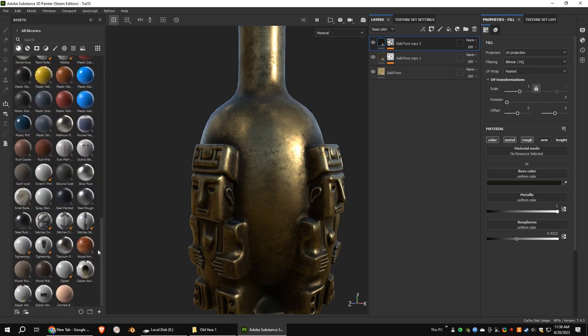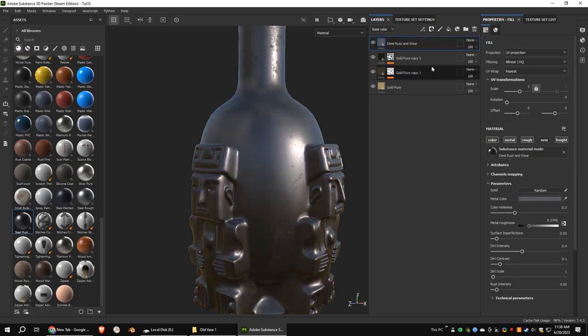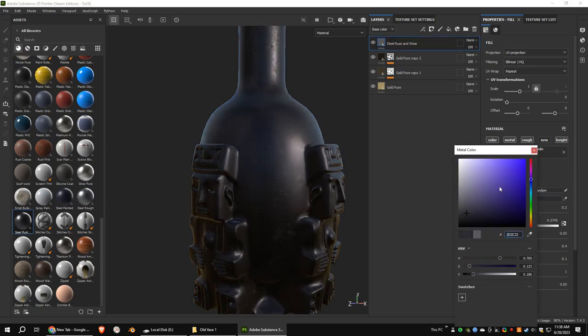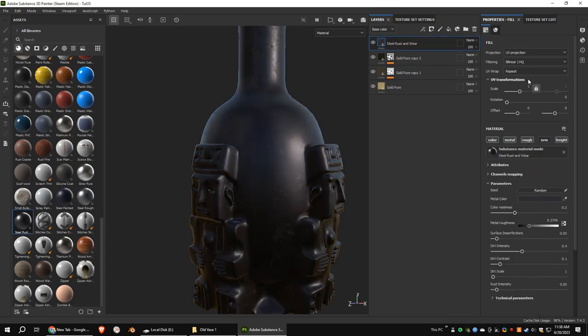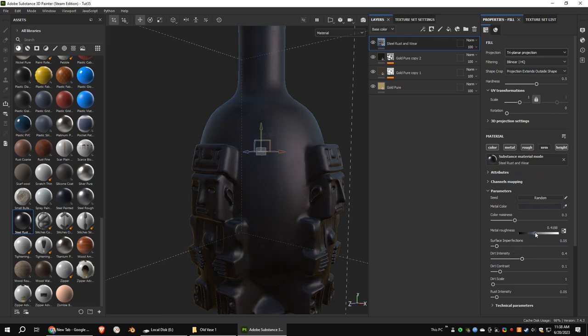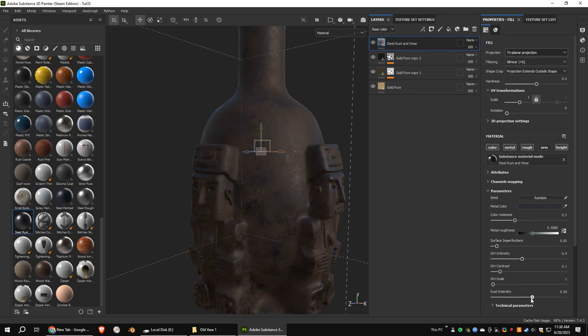Add a steel rust layer. Change the color. Use triplanar projection. Increase the rust intensity a little bit.